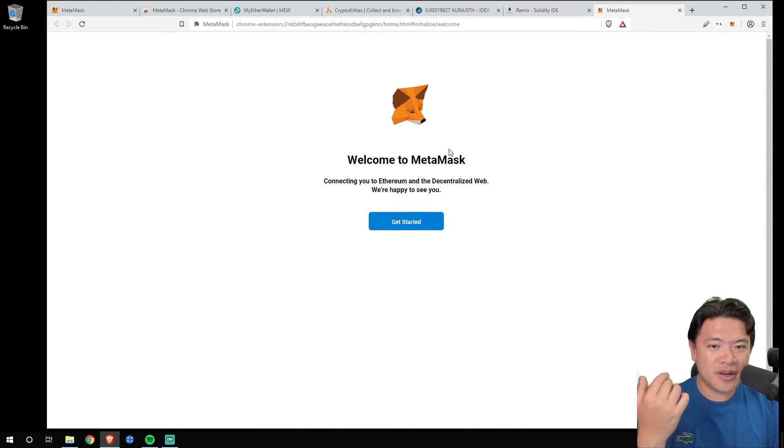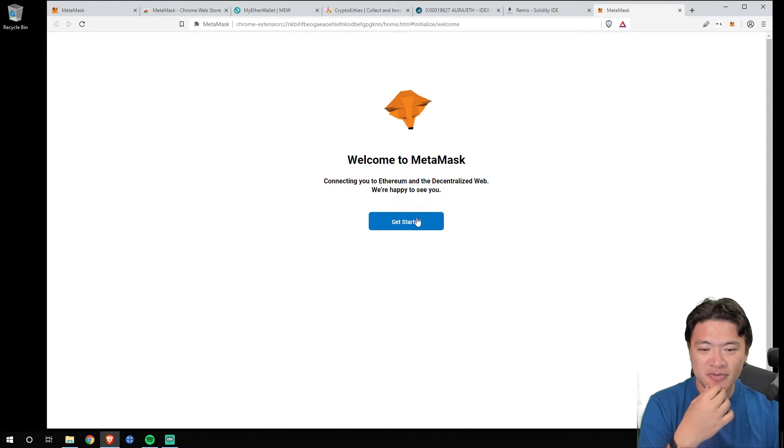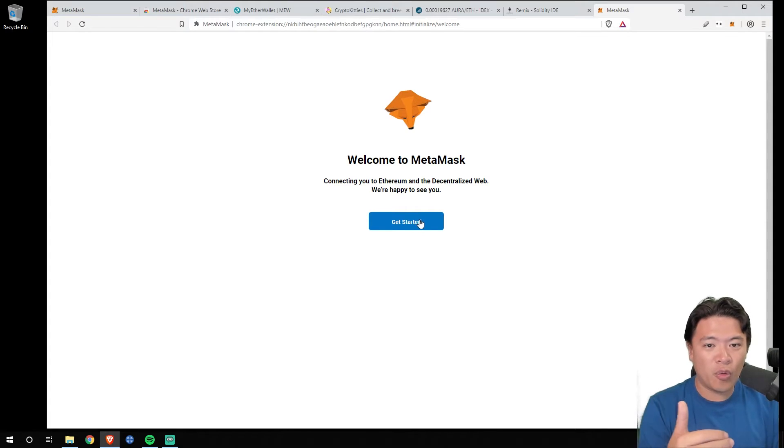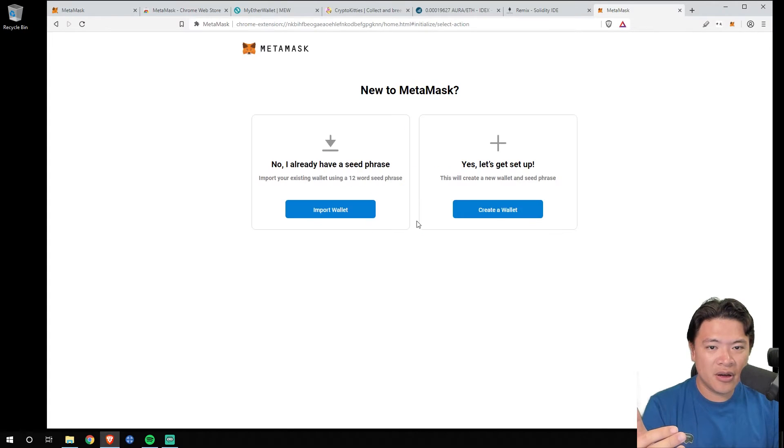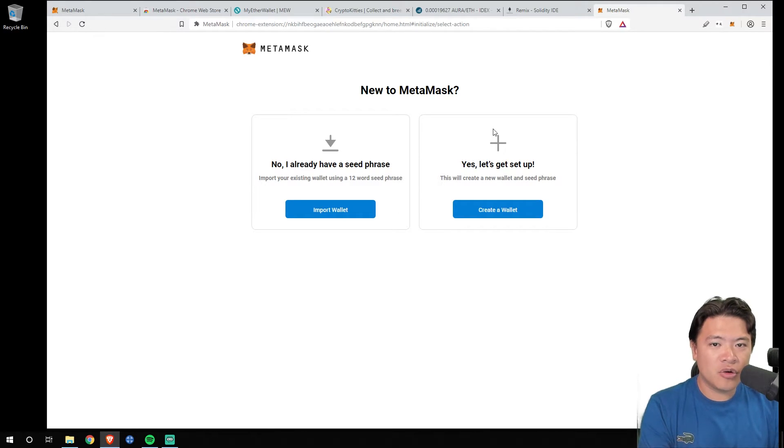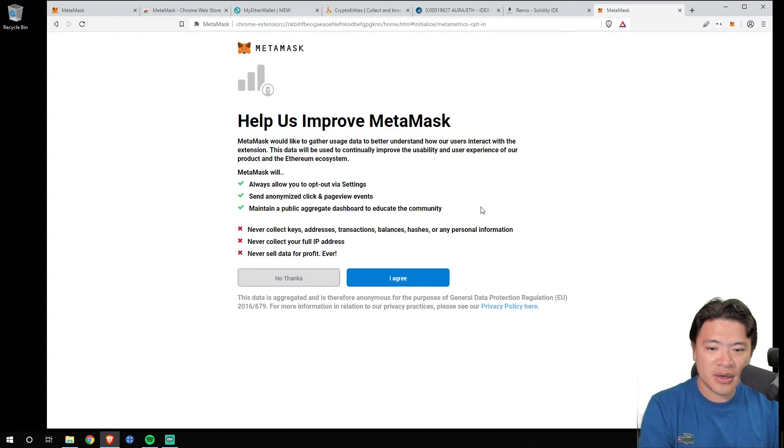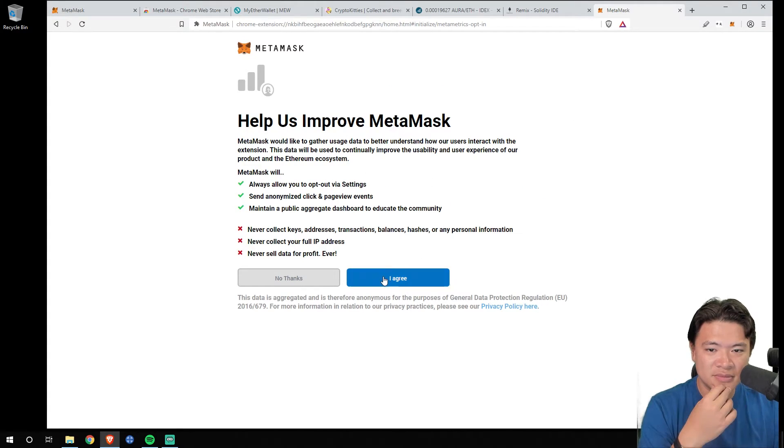Now, your interface might look slightly different from this, depending on when you install, but it's important to remember that the key safety tips are always the same. So we're going to start off by creating a new wallet. Click new wallet, and you're going to agree with some stuff.